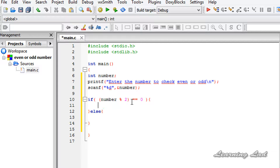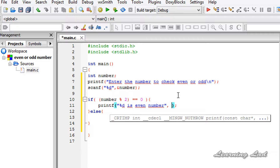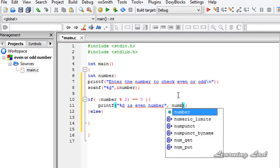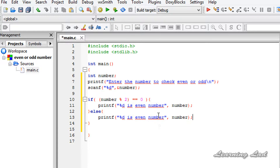We'll use a printf statement that says '%d is even number', referring to the variable 'number'. Then I'll copy that printf statement and paste it in the else part, changing it to say 'odd number'.